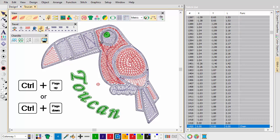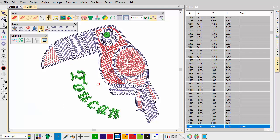Alternatively, press Ctrl+Page Up or Ctrl+Page Down. Use in conjunction with the stitch list to check moss and chain machine functions.